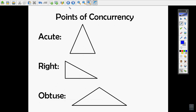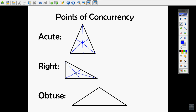Talking about points of concurrency — if I have an acute triangle, here is a median, here is a median, and here is another median. You can see the centroid comes inside. For all triangle types, the centroid's point of concurrency is always inside the triangle.